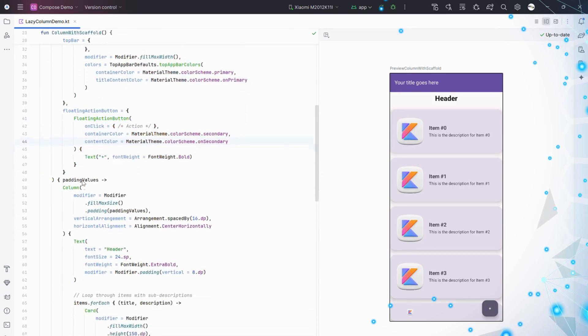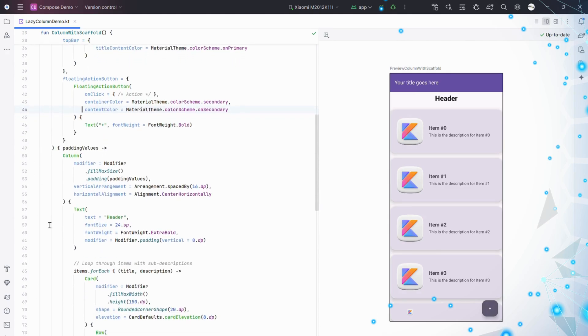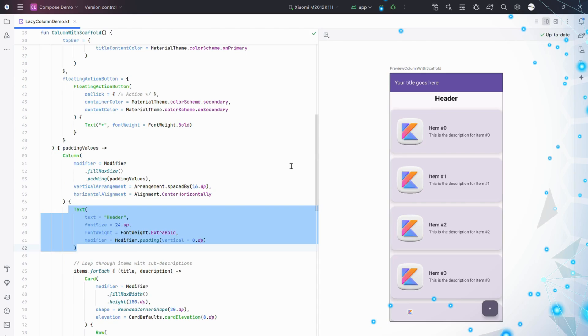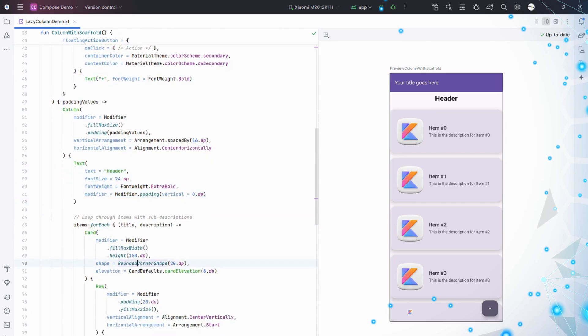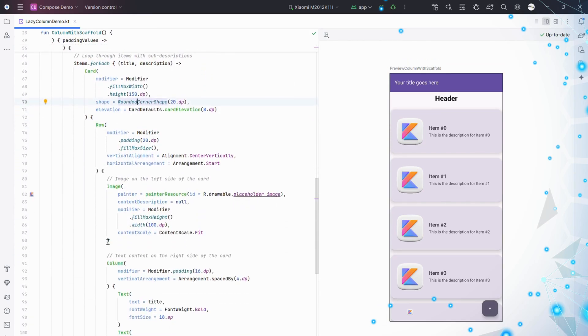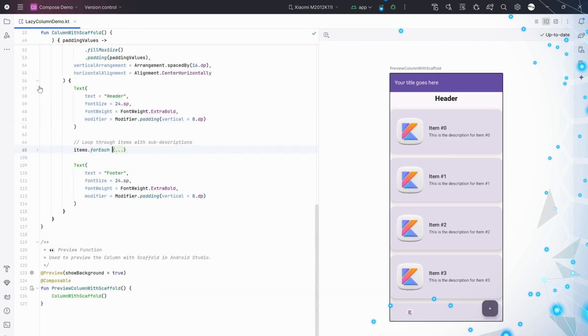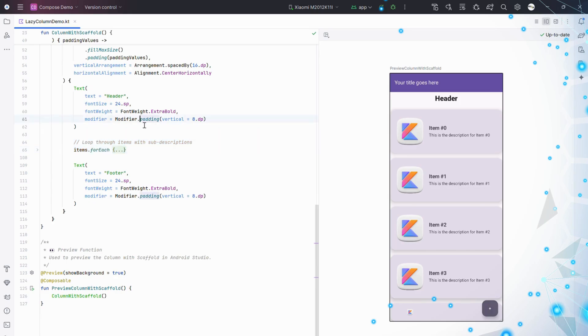Column with sub-descriptions: Column is best for smaller, static lists. In this example, each item has an image, title, and description. We use a Row inside each card to arrange the image and text. This layout works well for profiles or features.